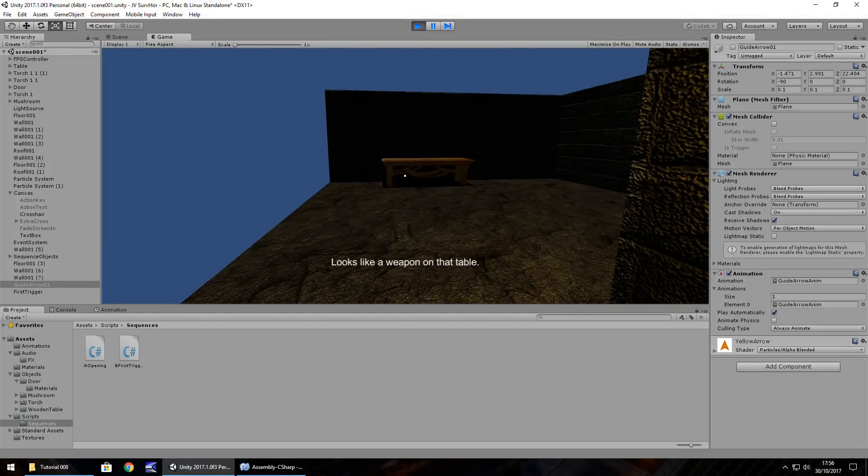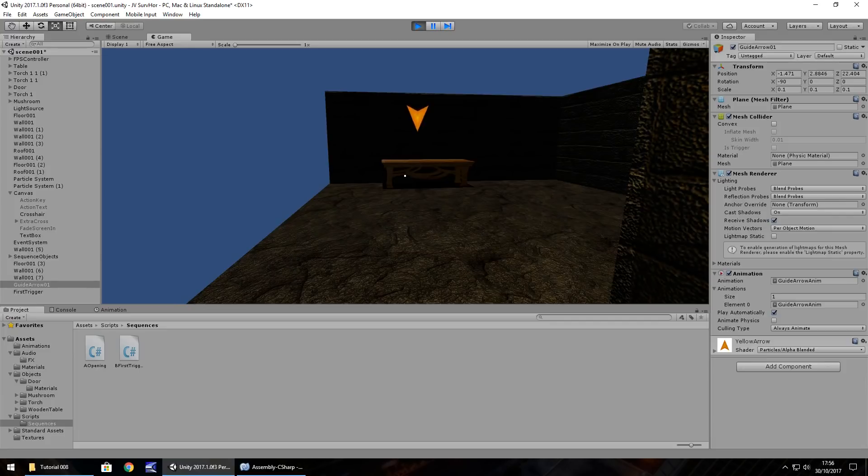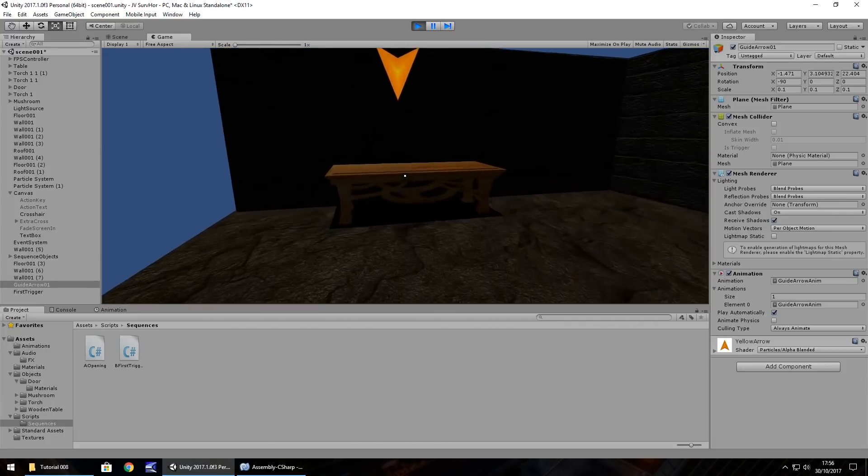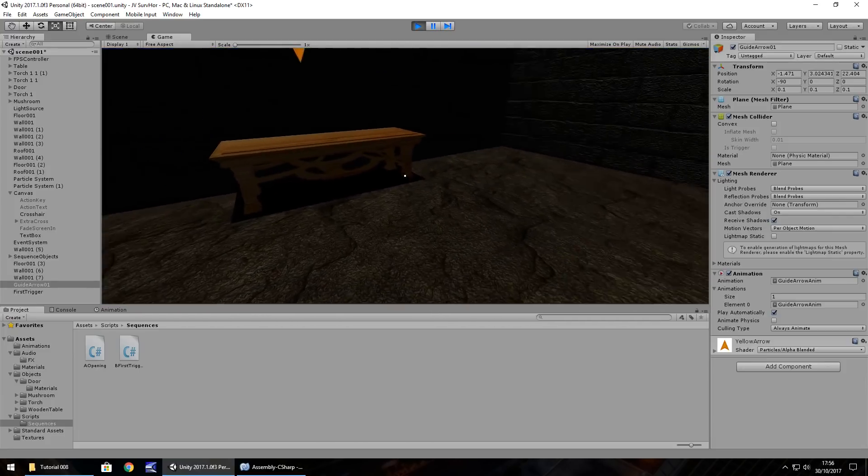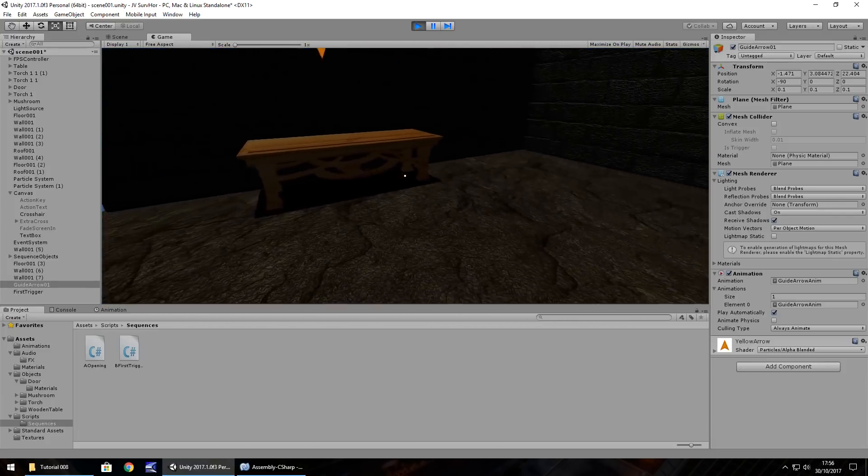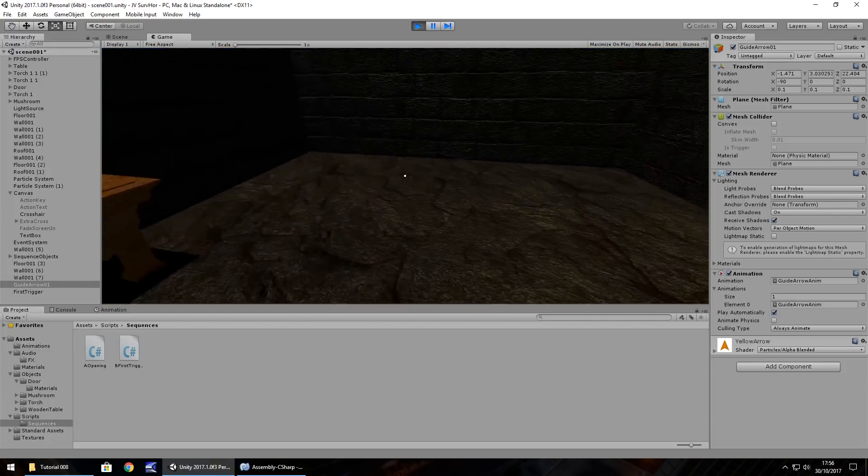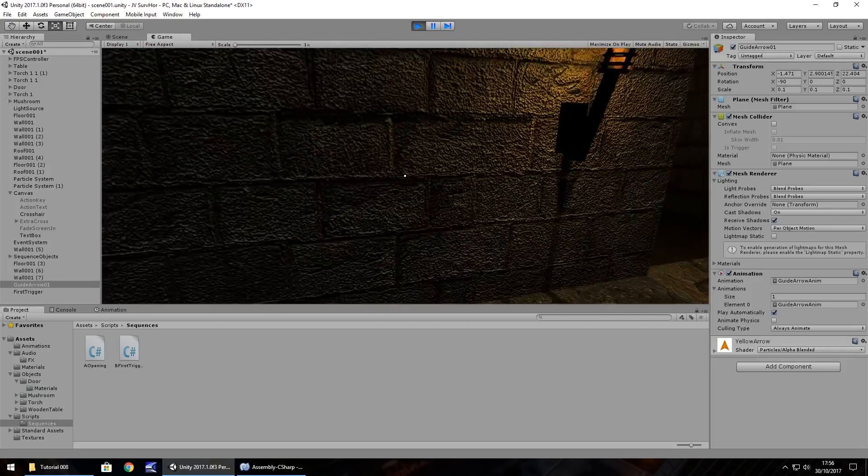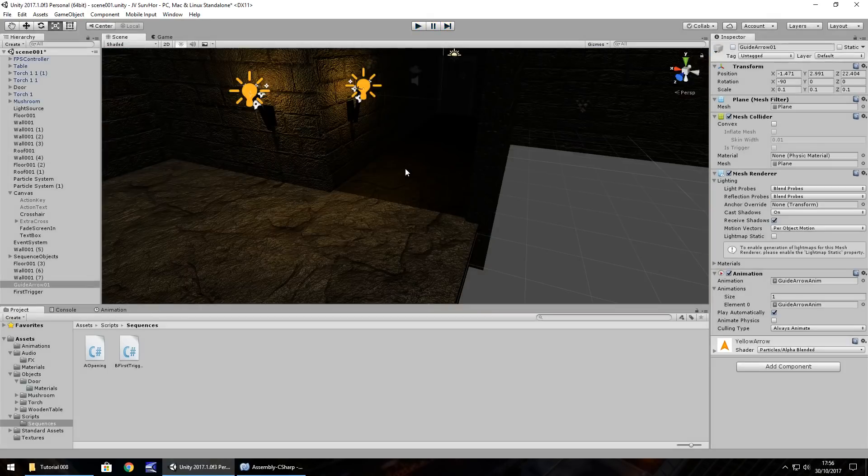Looks like a weapon on that table. There we go. So you can see the sequence of events, what we're doing here, is working as intended.